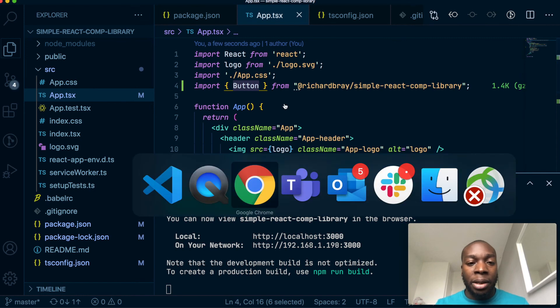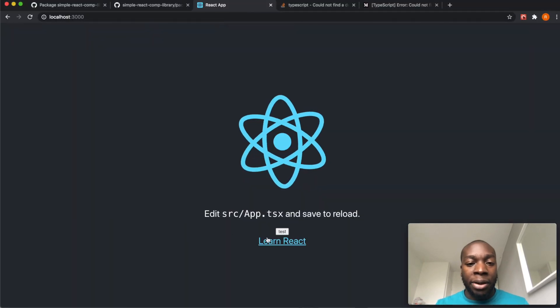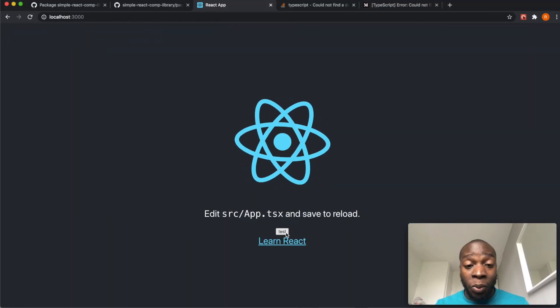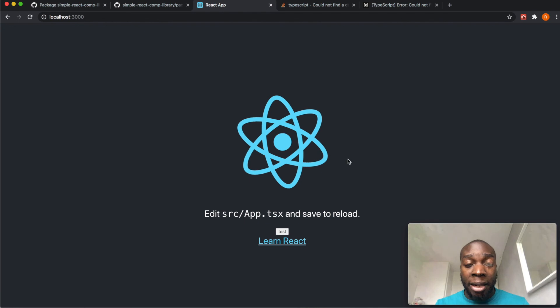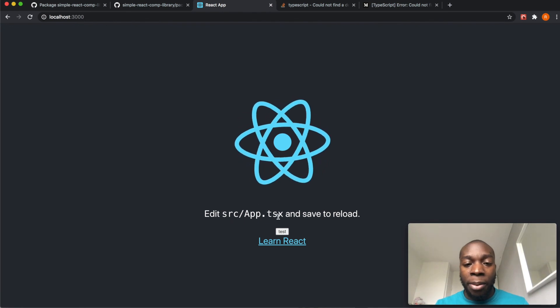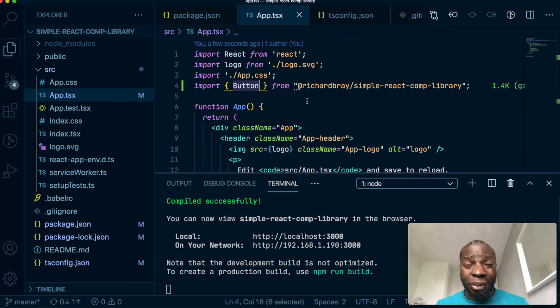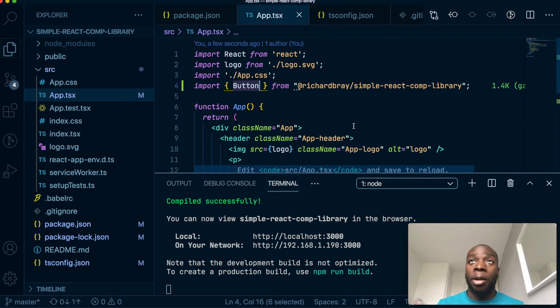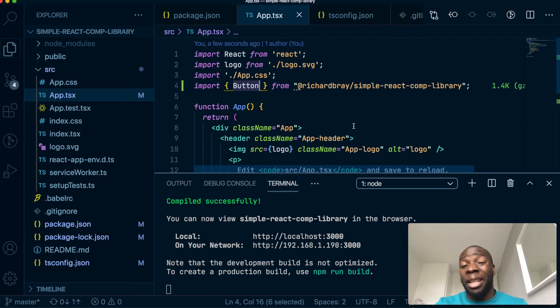As you can see in the browser, this is our component we created, and this file is using our component library.